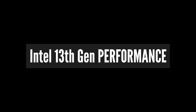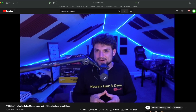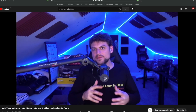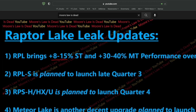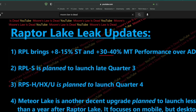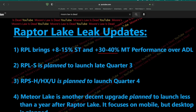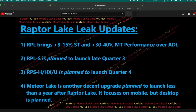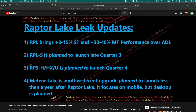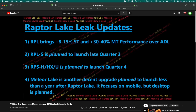As for the performance, there are no solid numbers or official benchmarks available yet. However, the most accurate leaker I know, who goes by the name Moore's Law is Dead, says that we should expect 8 to 15% single-thread and about 30 to 40% multi-thread performance increase compared to the current Intel 12th gen Alder Lake processors.